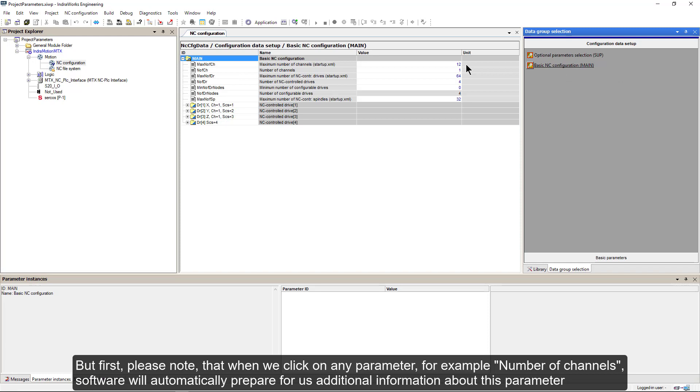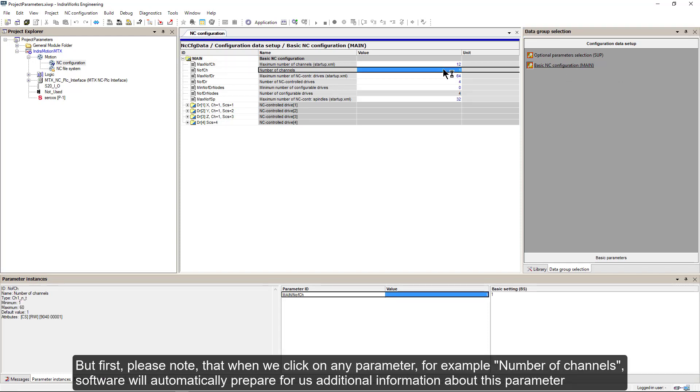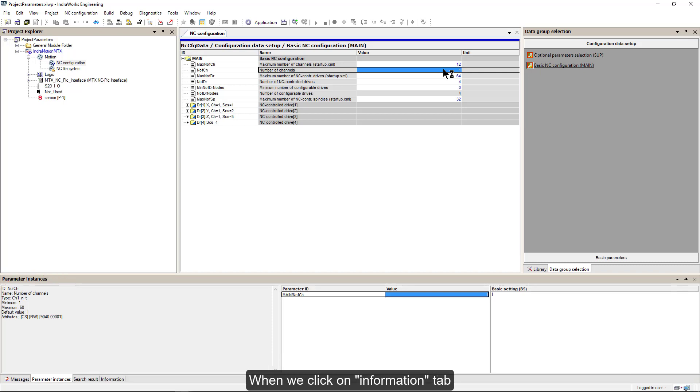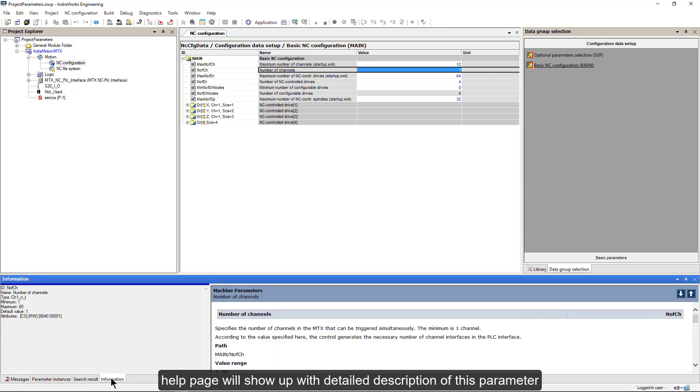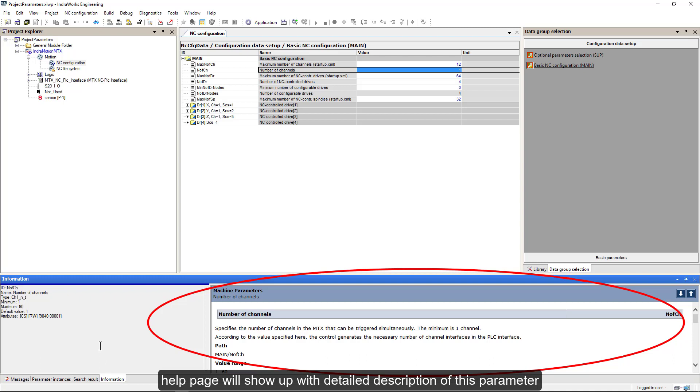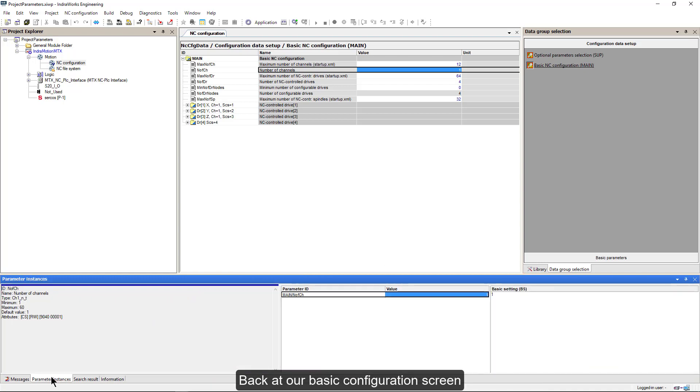But first, please note that when we click on any parameter, for example number of channels, software will automatically prepare for us additional information about this parameter. When we click on the information tab, Help page will show up with detailed description of this parameter.